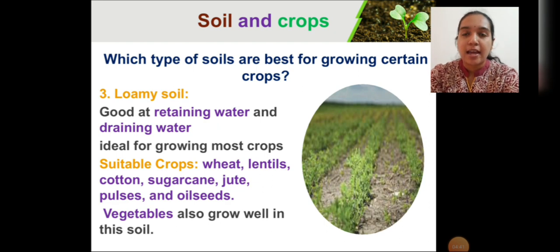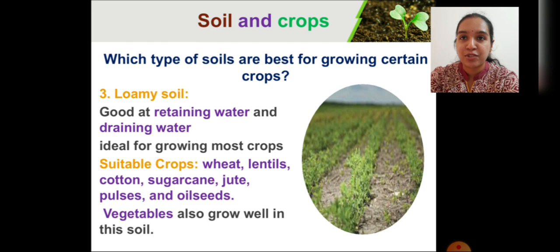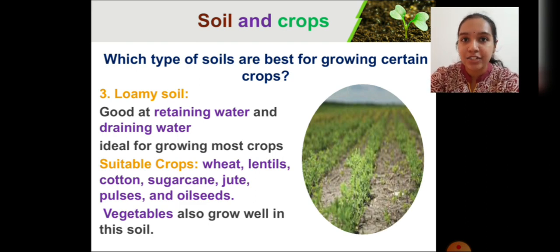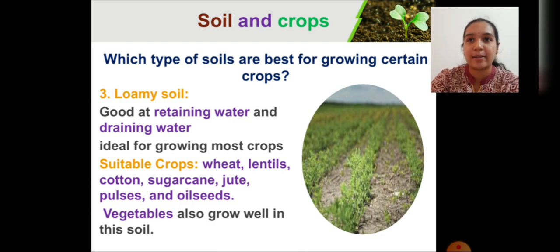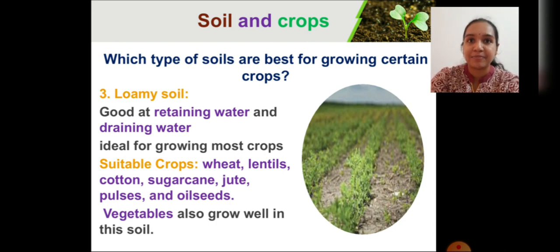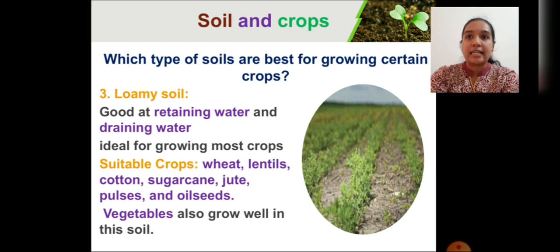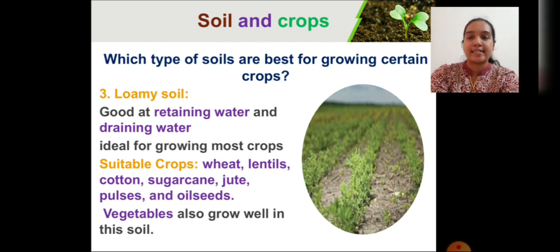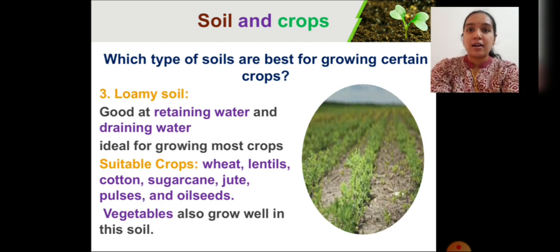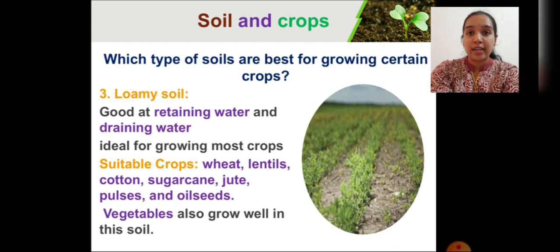Now, loamy soil. Among all the soils, loamy soils are the best for growing crops, and hence they are called agricultural soil. Loamy soil is a mixture of sandy soil, clay soil, and silt soil, which is why it has both good water-retaining capacity and good water-draining capacity — making it the ideal platform for growing most crops. The suitable crops to grow in loamy soil are wheat, lentils, cotton, sugarcane, jute, pulses, and oilseeds. Cotton is best grown in sandy loamy soils, meaning a mixture of mostly equal amounts of sandy and loamy soil.